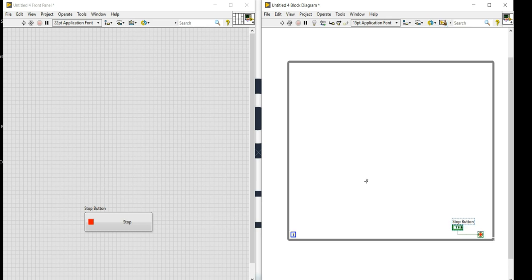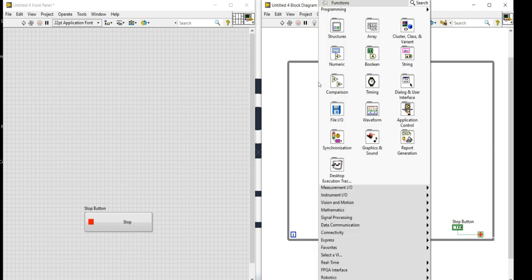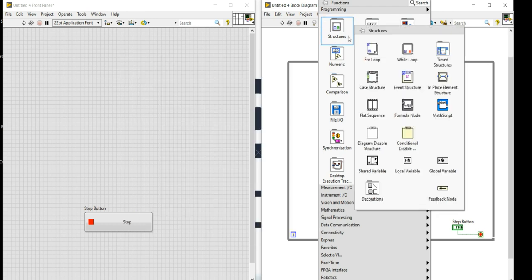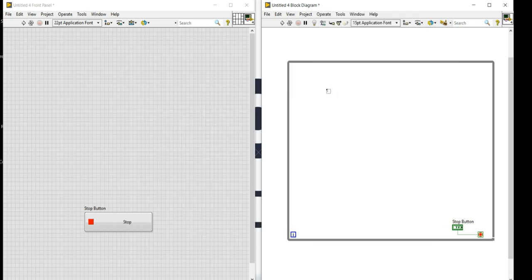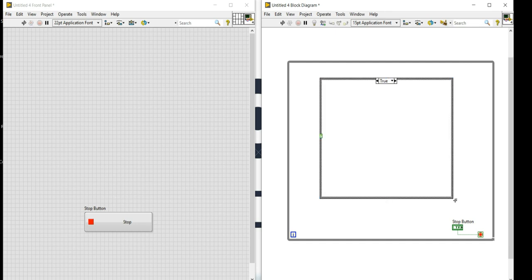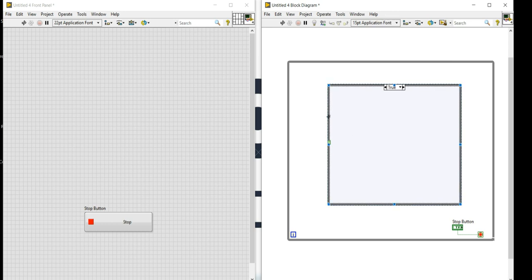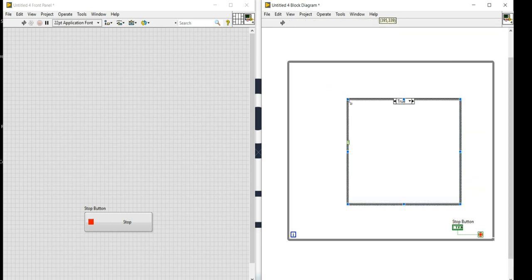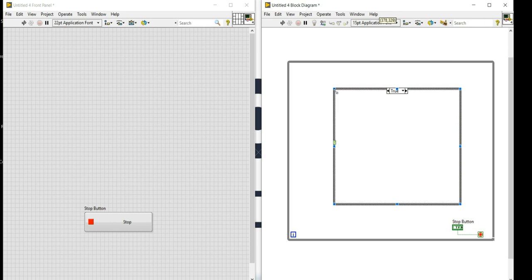Next I will create a case structure. I'll right-click on the block diagram, go into structures, and select the case structure, which is needed to select which function I want to perform: addition, subtraction, multiplication, or division.